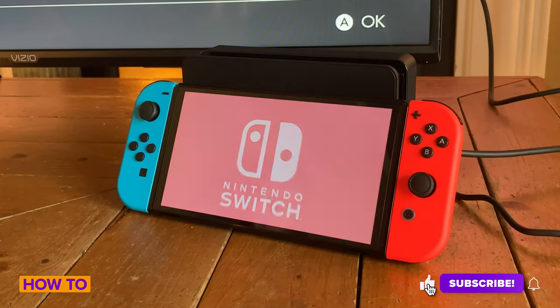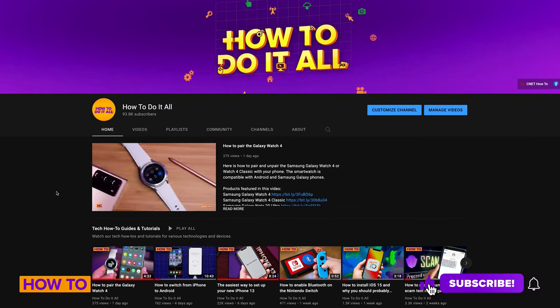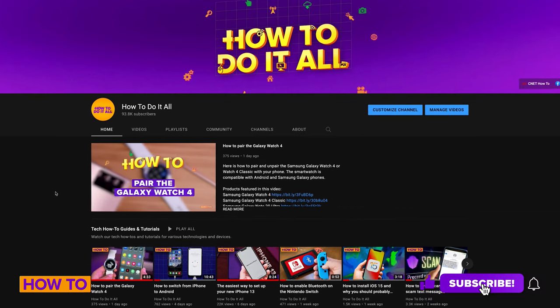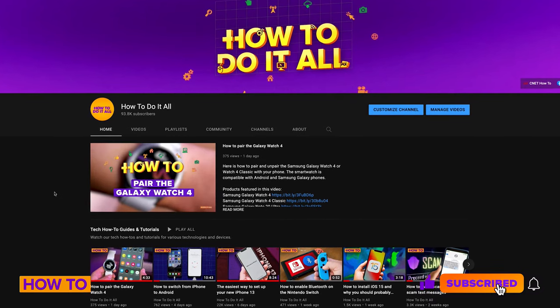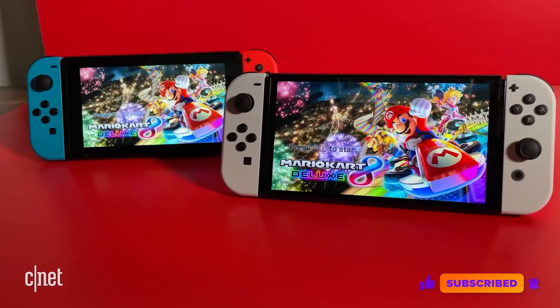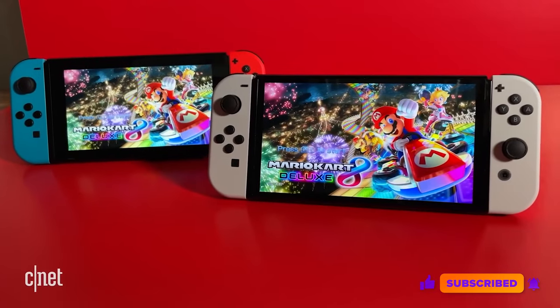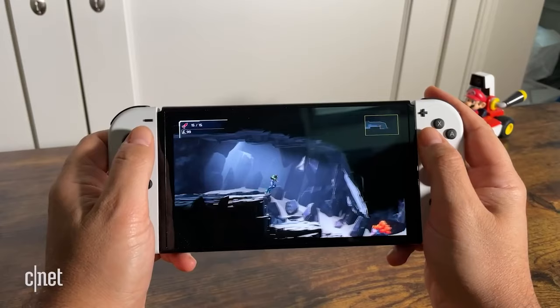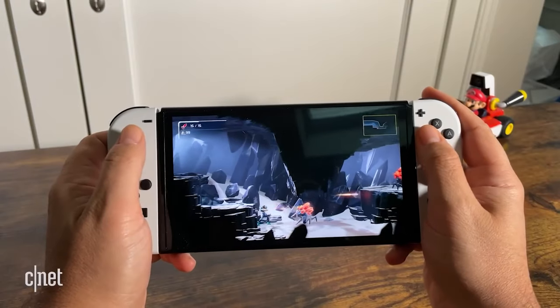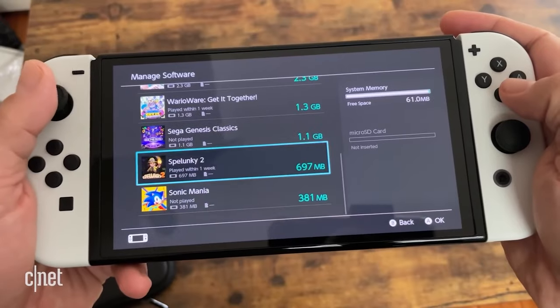Before I get started, make sure to subscribe to How To Do It All for more how-to videos like this one. And make sure to check out the description for more information and links to the Nintendo Switch OLED.